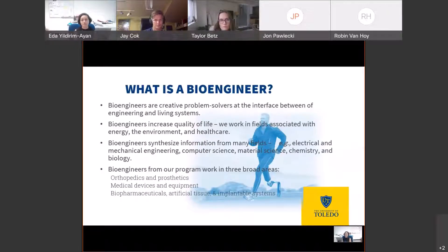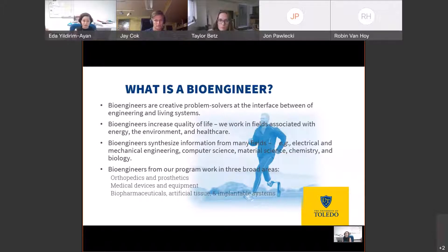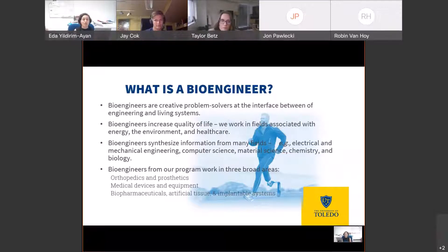What is bioengineering? Basically, we are in between engineering and living systems, and our ultimate goal is increasing the quality of life through designing new products and creating solutions for current problems. We work in the areas of energy, environment, and healthcare, synthesizing information from electrical engineering, mechanical engineering, computer science, material science, chemistry, and biology. Our curriculum reflects that synthesis, and our program works in three broad areas: orthopedic and prosthetics, medical device and equipment, and pharmaceuticals, artificial tissue, and implantable systems.